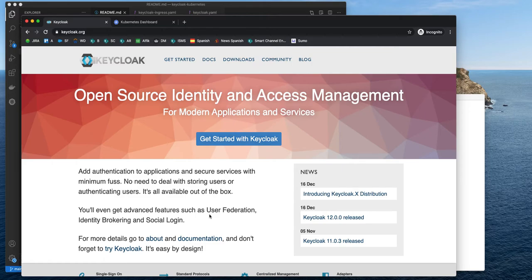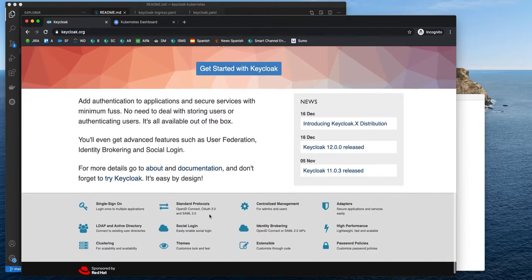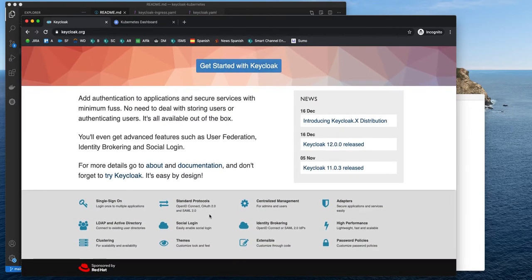Keycloak is an open source identity and access management project. It's super easy to use. It comes with a lot of out of the box features like SSO, OpenID, OAuth2, Social Logins, LDAP and much more.